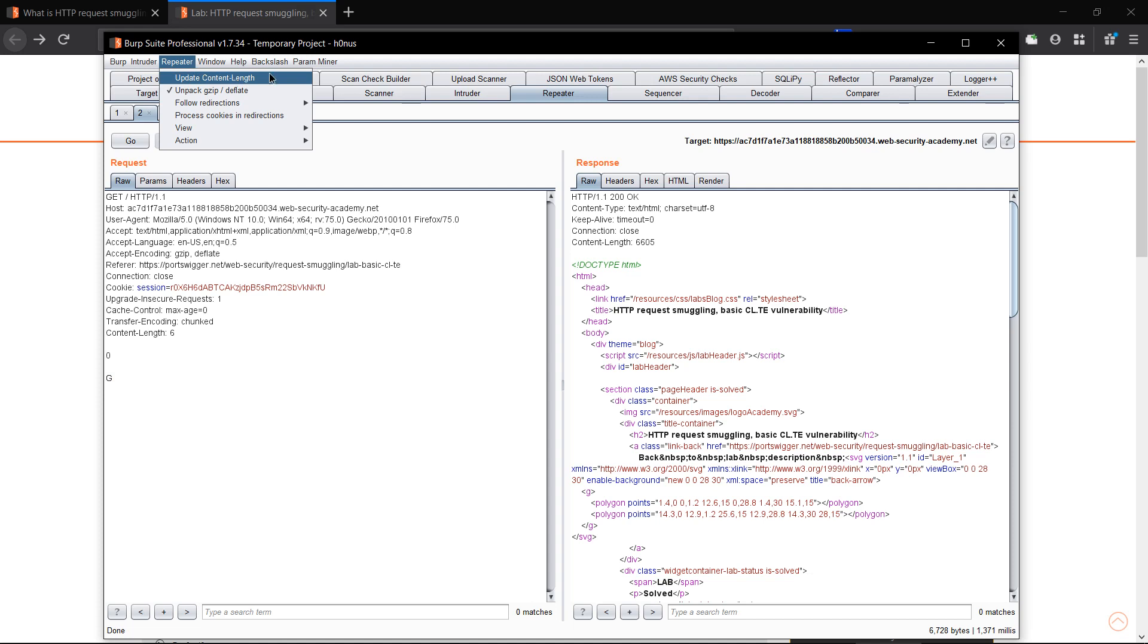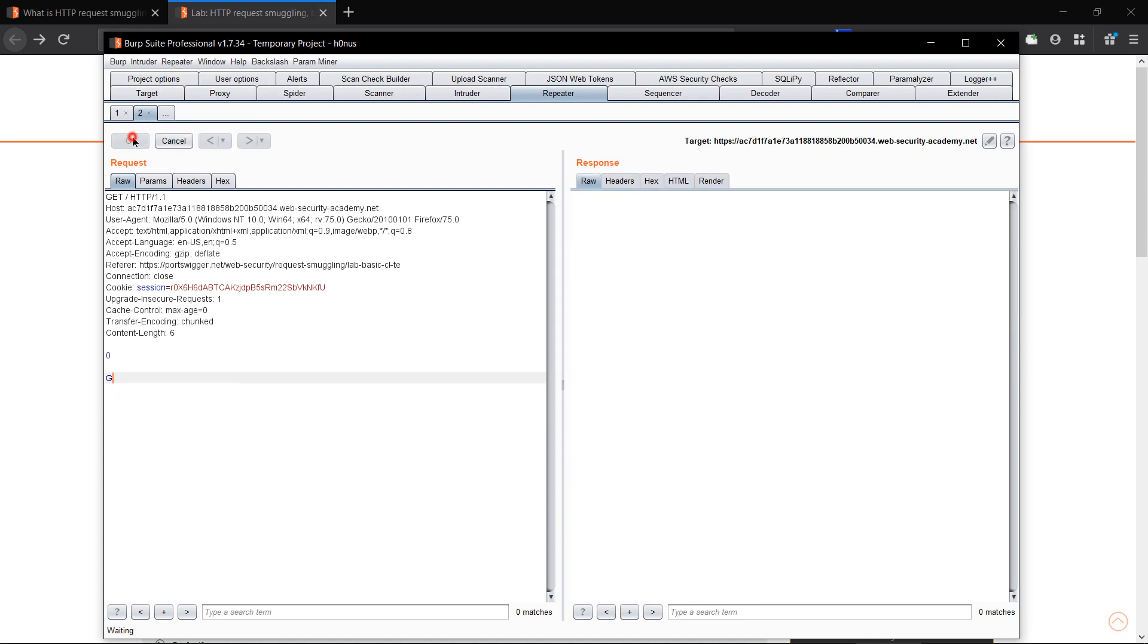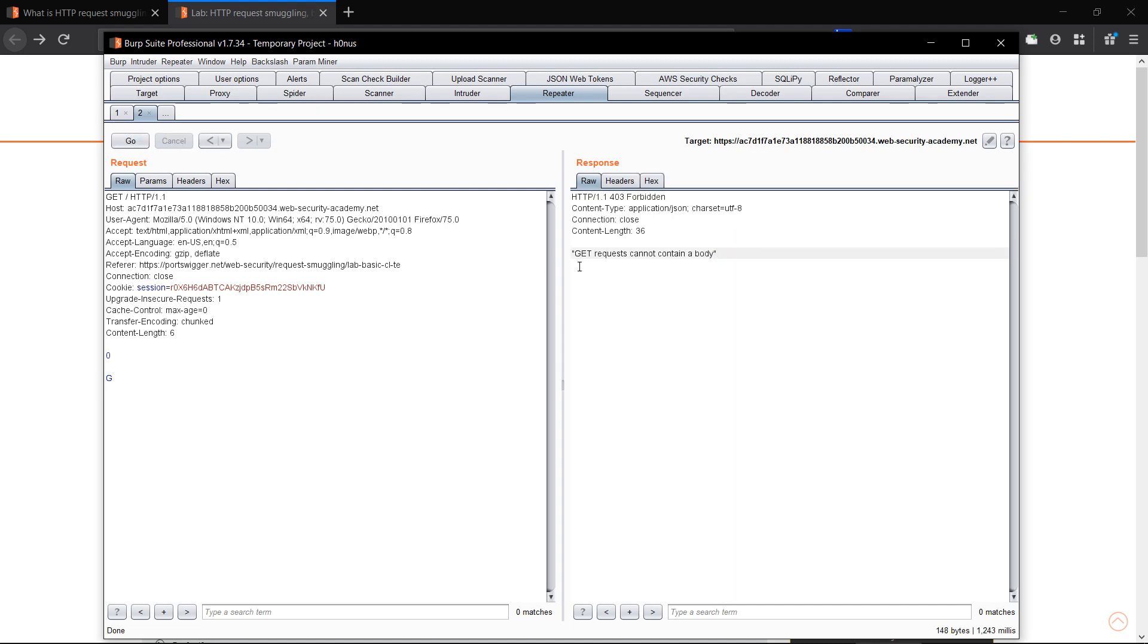And proceed the request. Okay, so here it says that GET request cannot contain a body. So the first thing you have to do is change the method to POST method.